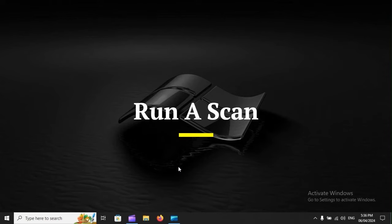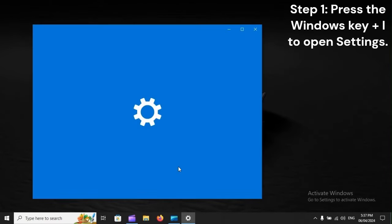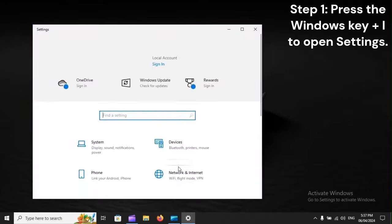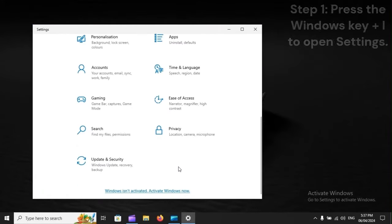Run a scan. Step 1: Press the Windows key plus I to open settings.